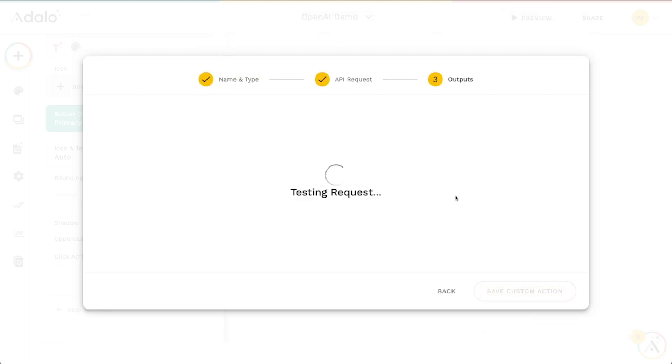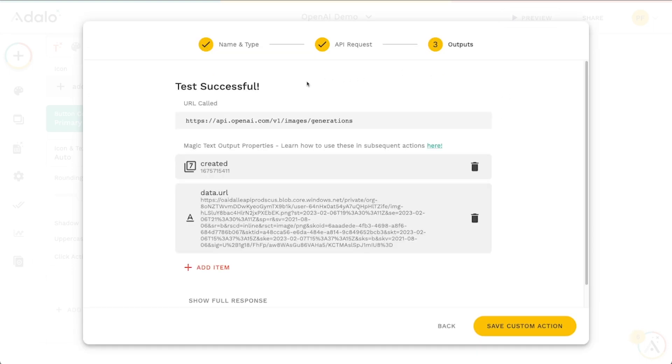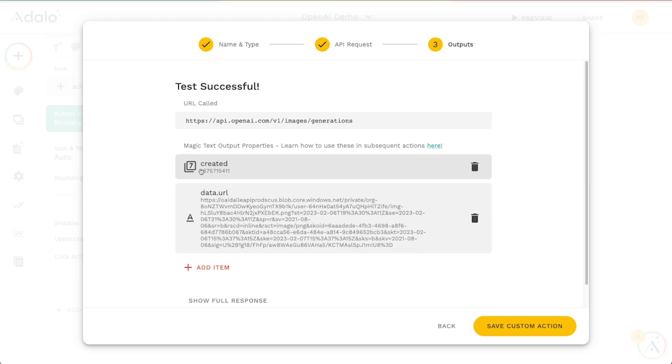And as long as you've got some credits tied to that billing account or some demo credits here, after a few seconds, it will actually generate the URL. And we can actually use this URL as the source of the image. So we've got the timestamp of when it was created and the URL of the image.